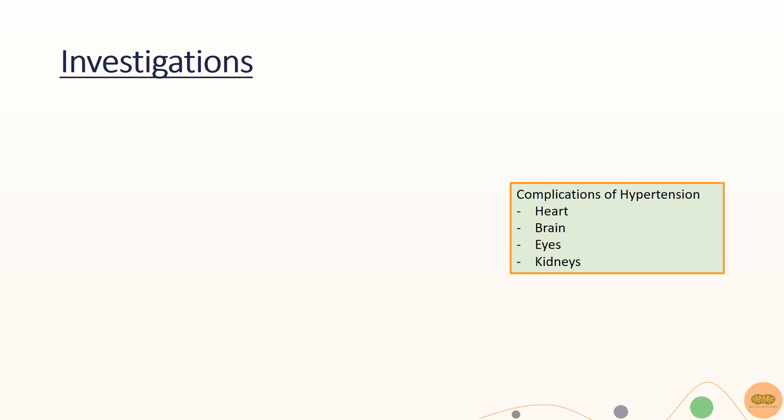Complications of high blood pressure affect multiple organs such as the heart causing myocardial infarction, the brain causing strokes, the eyes causing hypertensive retinopathy, and the kidneys causing kidney diseases.